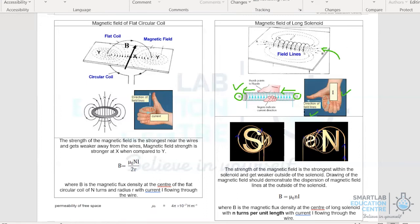Since the current is flowing in this direction, from perspective B, you can identify the current flow as indicated. From O-level, you will recognize that the direction of the current flow matches the letter S as drawn, and therefore the polarity at end B is the south pole of the solenoid.